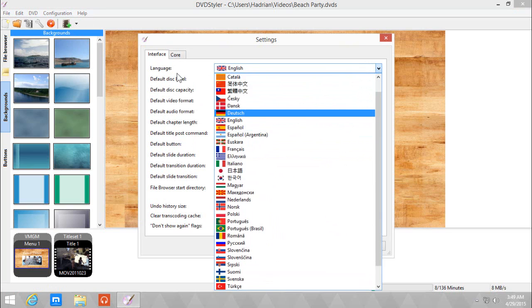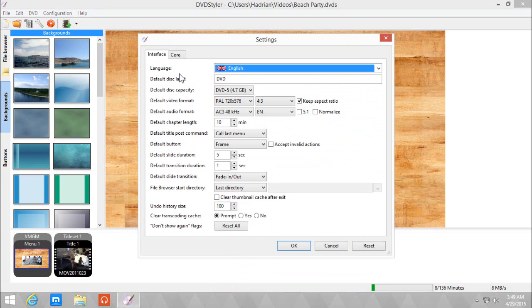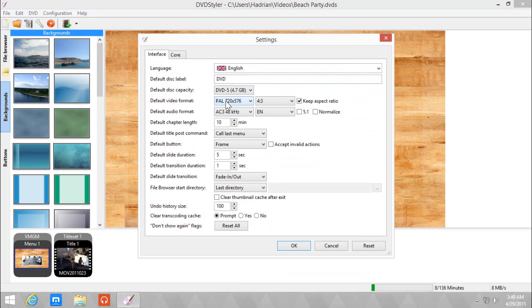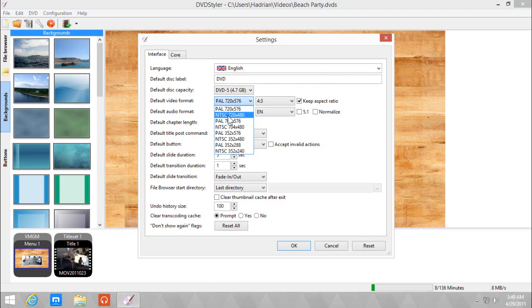I'm going to set it to English. The default disc label will be DVD, and the capacity will always be DVD-5. I want the video format to be NTSC since I live in that region and NTSC regions.